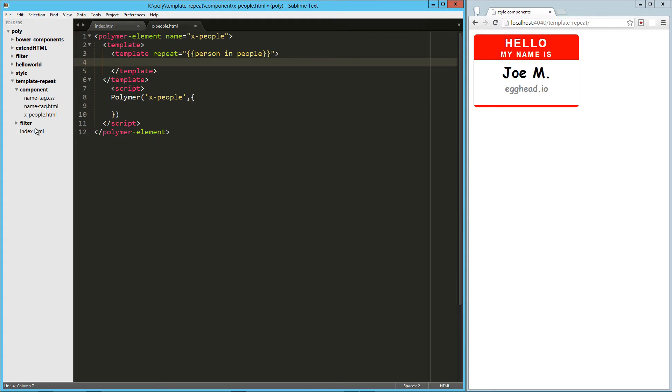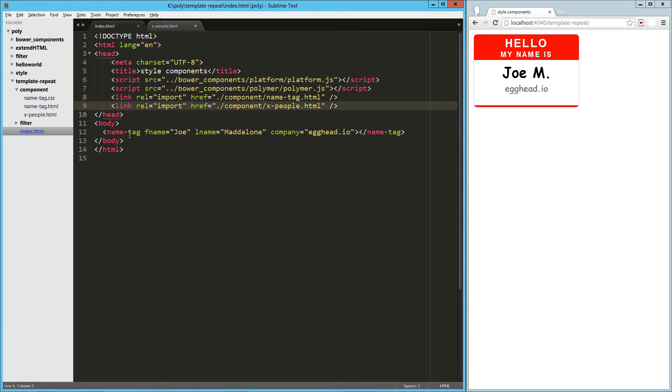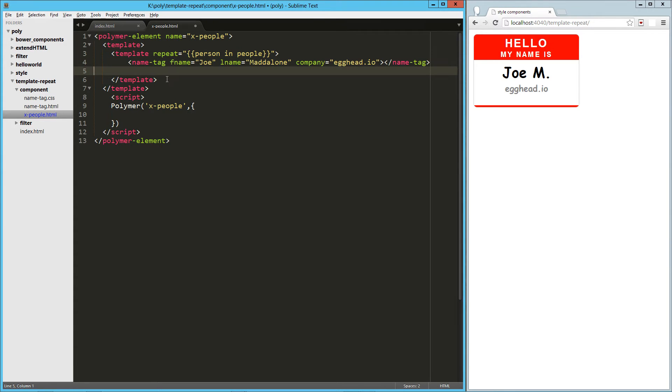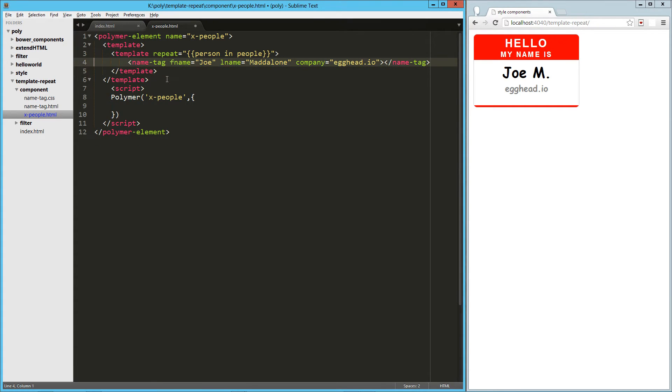let's grab our HTML here, jump over to x people, drop that right there.